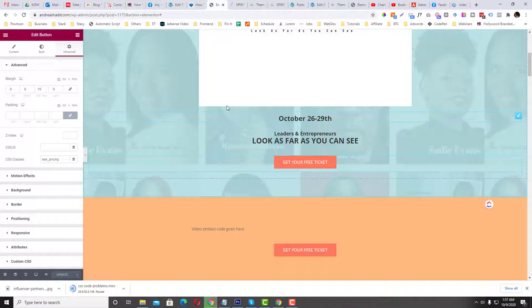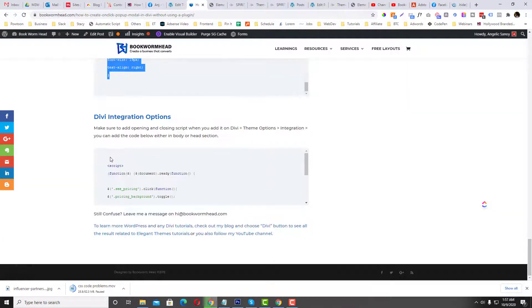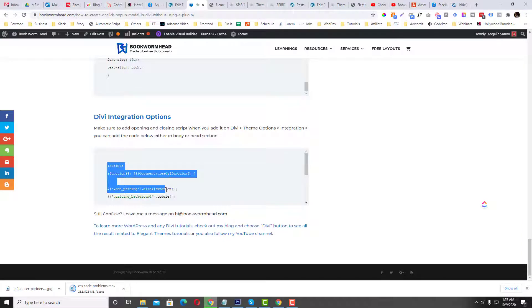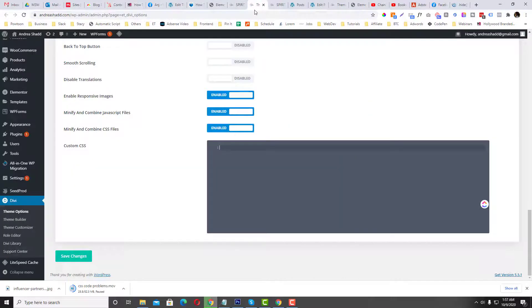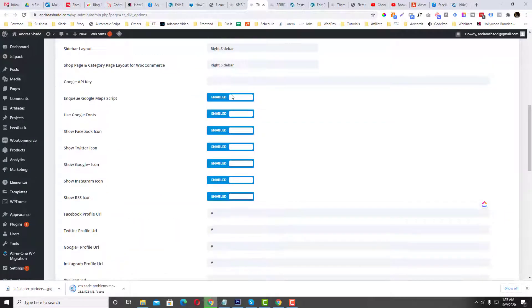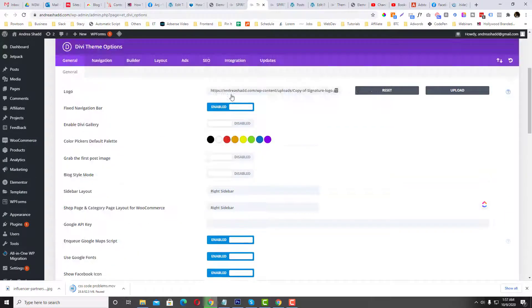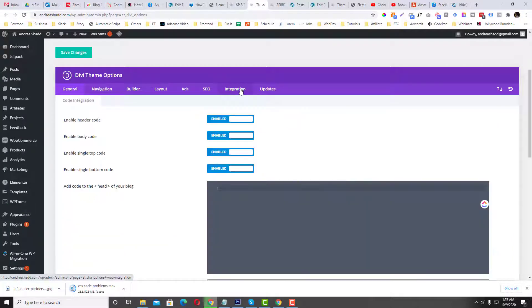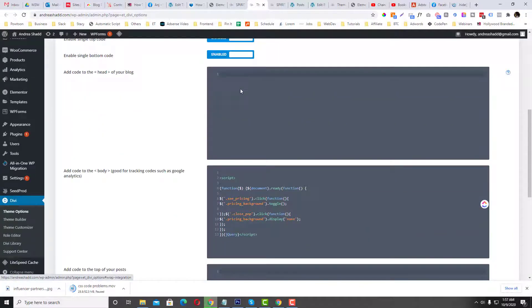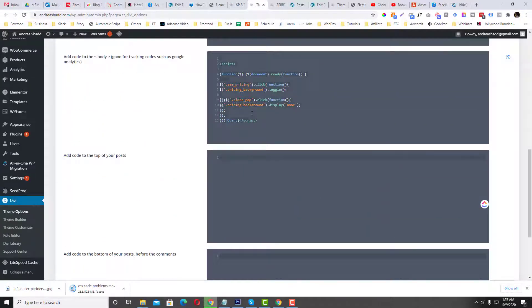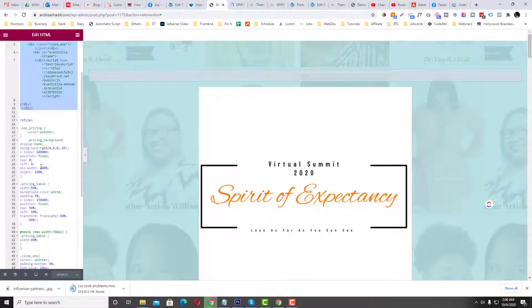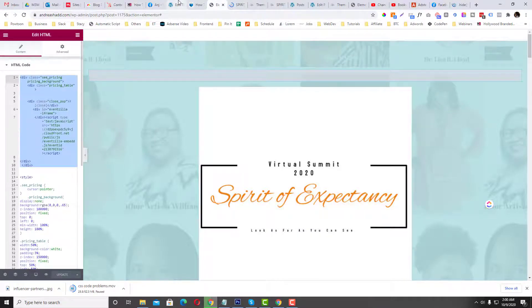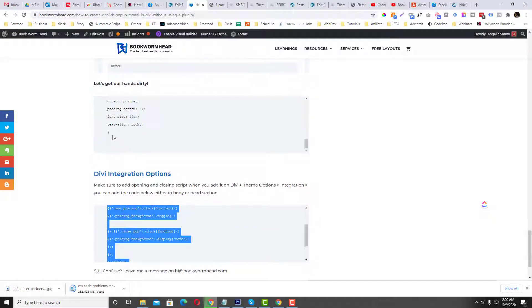So that's how it looks. But in order for us to make that working, we need to have a JavaScript or a jQuery. So this jQuery should be added into your custom JavaScript code. So in Divi it is located in General and then Integration and then you put it here.